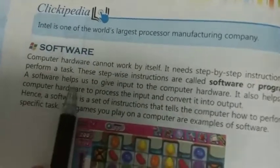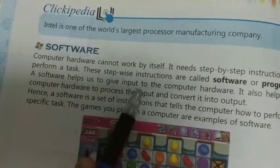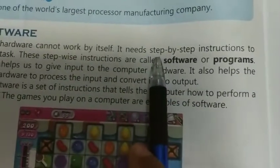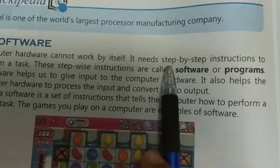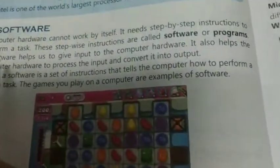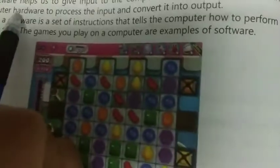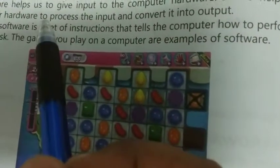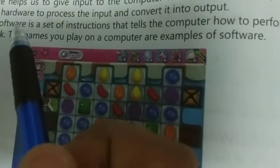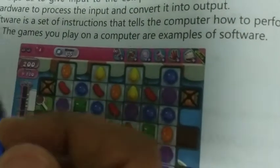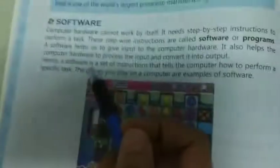This software helps us to give input to the computer hardware. एक software हमें computer hardware में input देने में मदद करता है। Software क्या करता है? हमें computer hardware में input देने में मदद करता है।